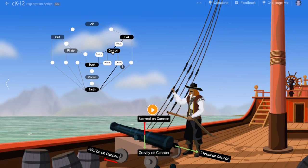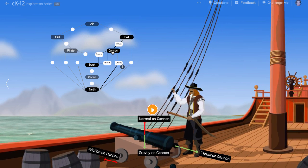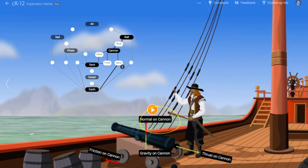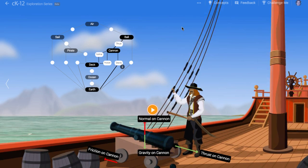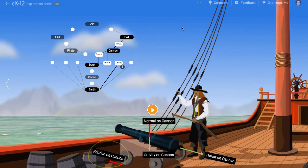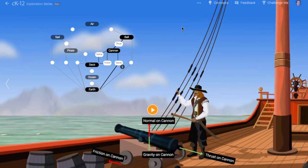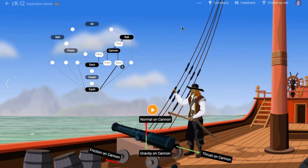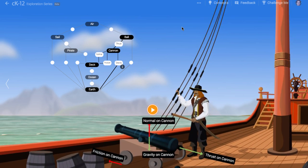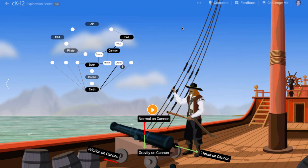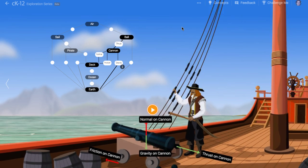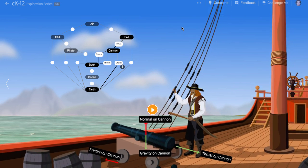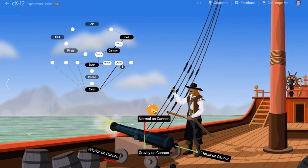If we click on the cannon, we can see all the different forces acting on it. It feels a rightward thrust force, an upward normal force, a downward gravitational force, and a leftward friction force between the wheels and the deck. There is no requirement that all four of these forces must each cancel each other — none of them is a third law pair. This means the cannon can be out of equilibrium and might accelerate in some direction. In fact, when the cannon fires, we'd expect it to recoil rightward because the thrust force might exceed the frictional force.